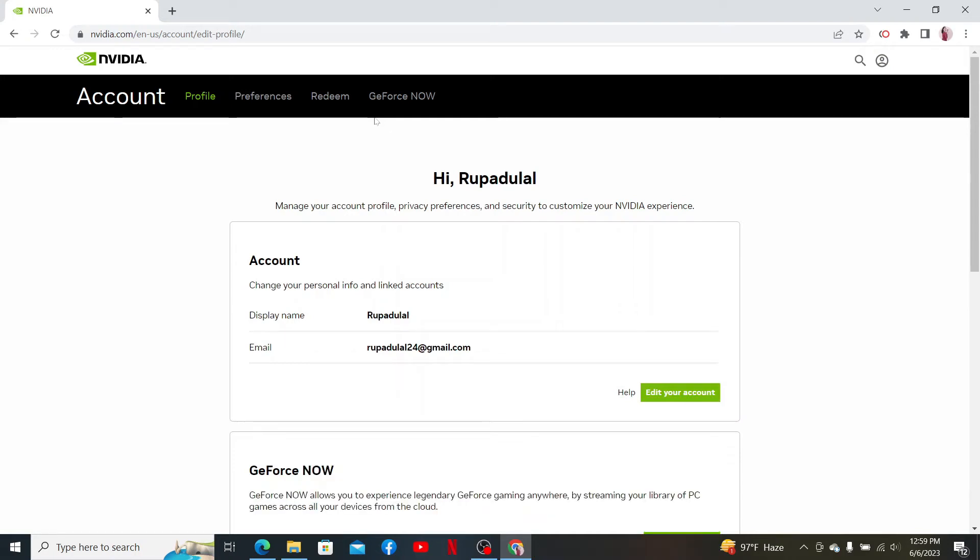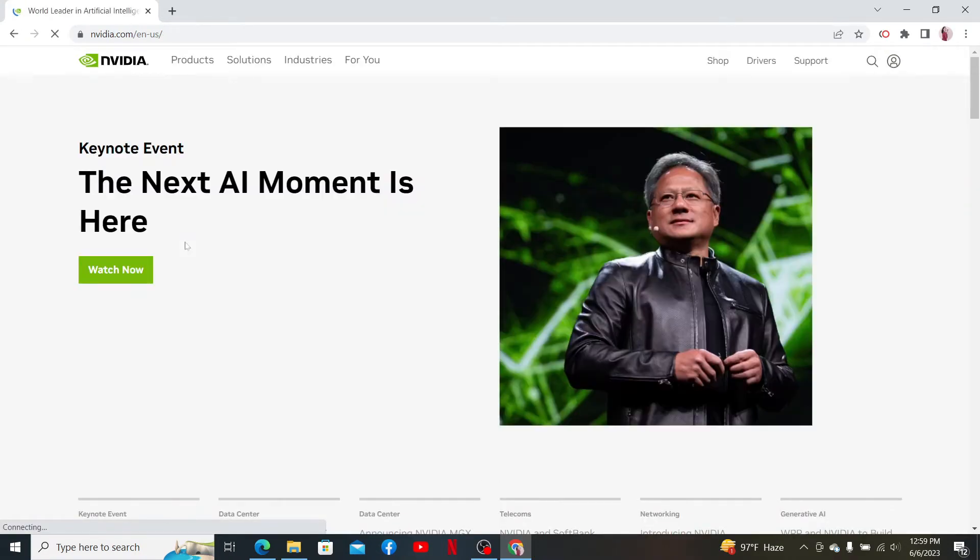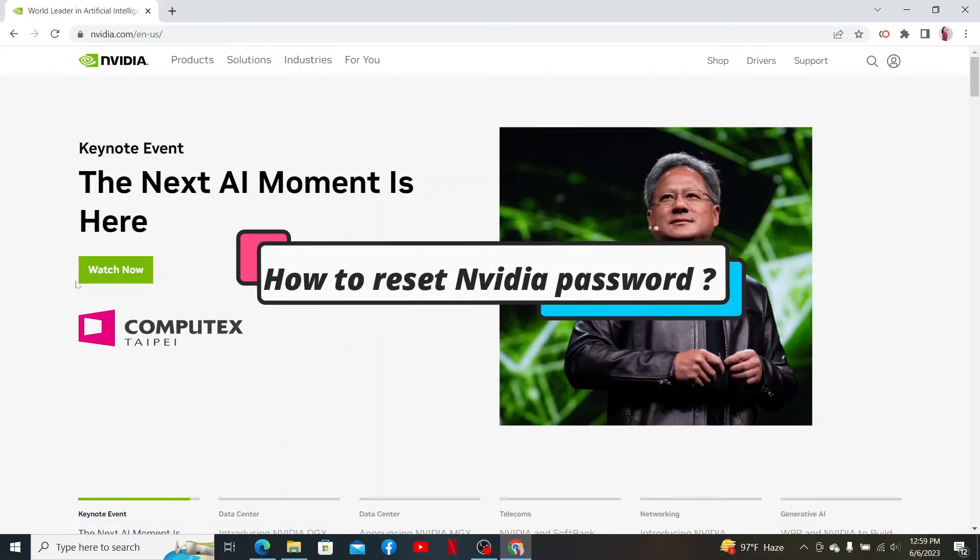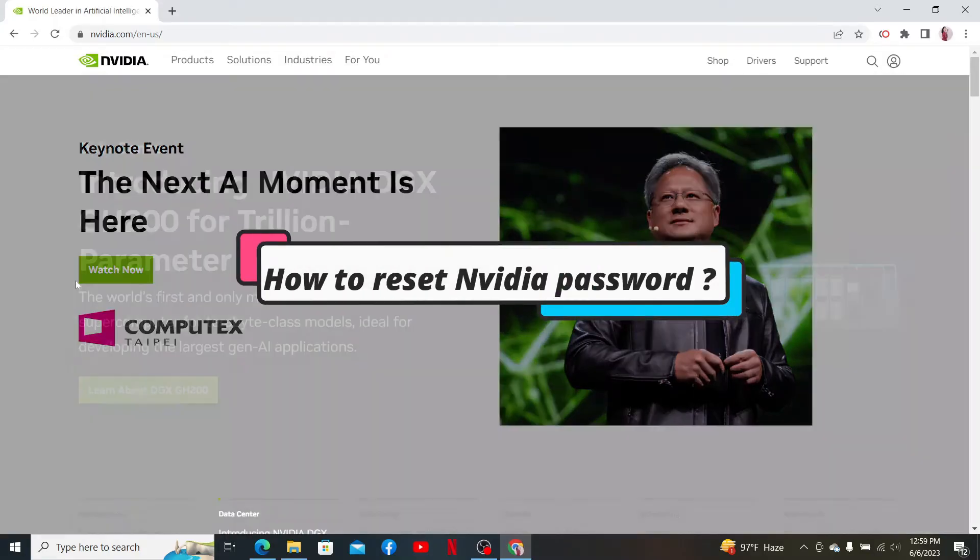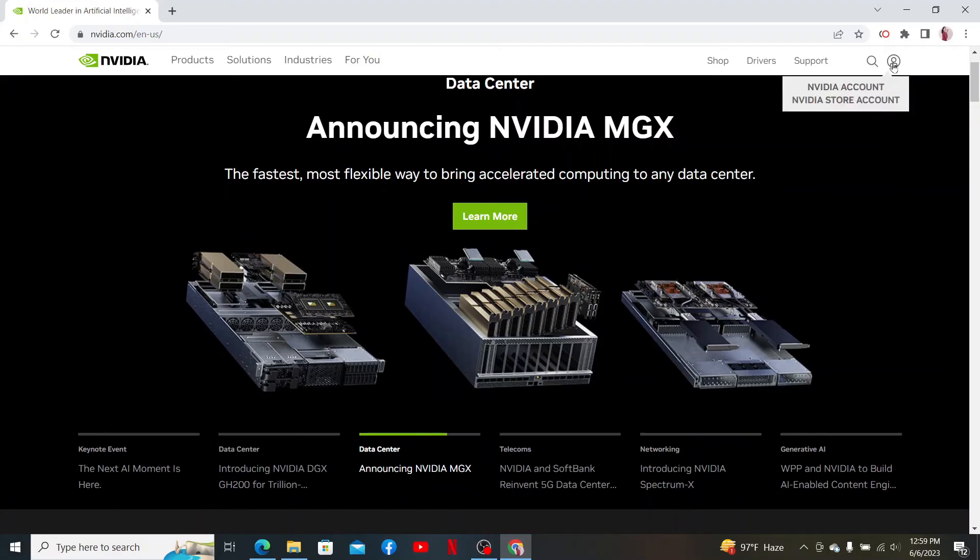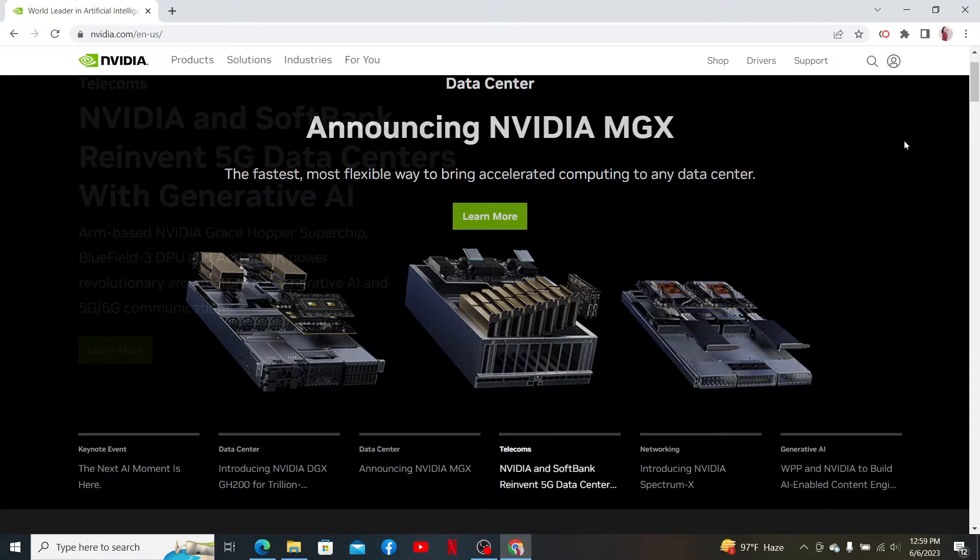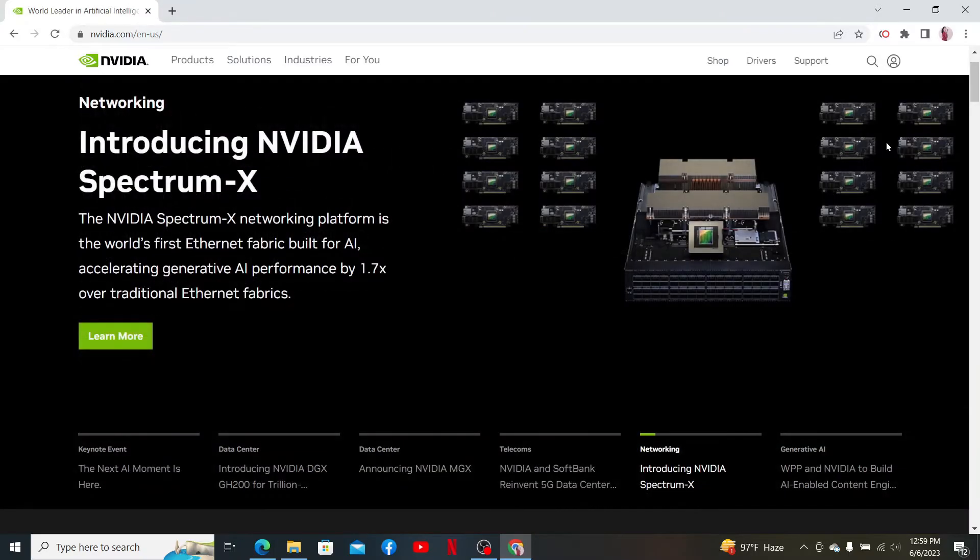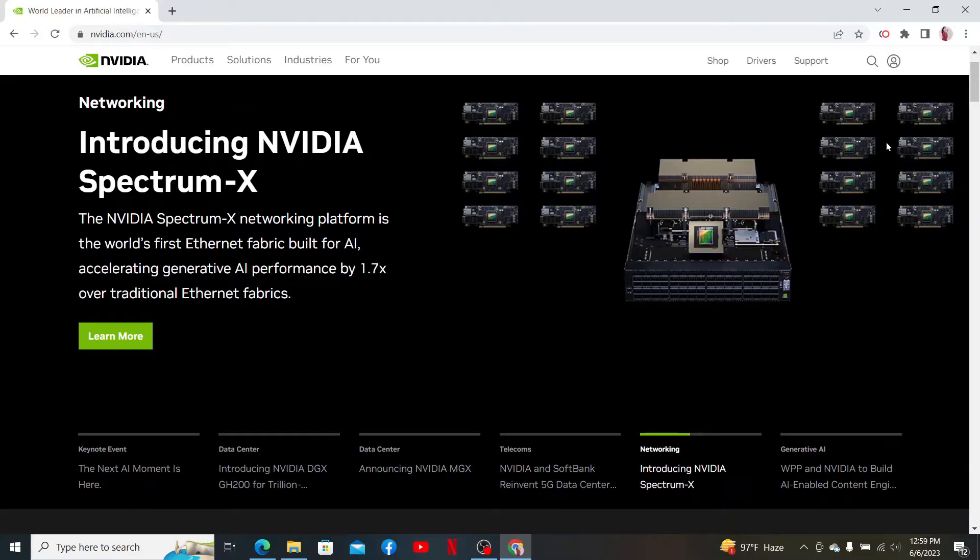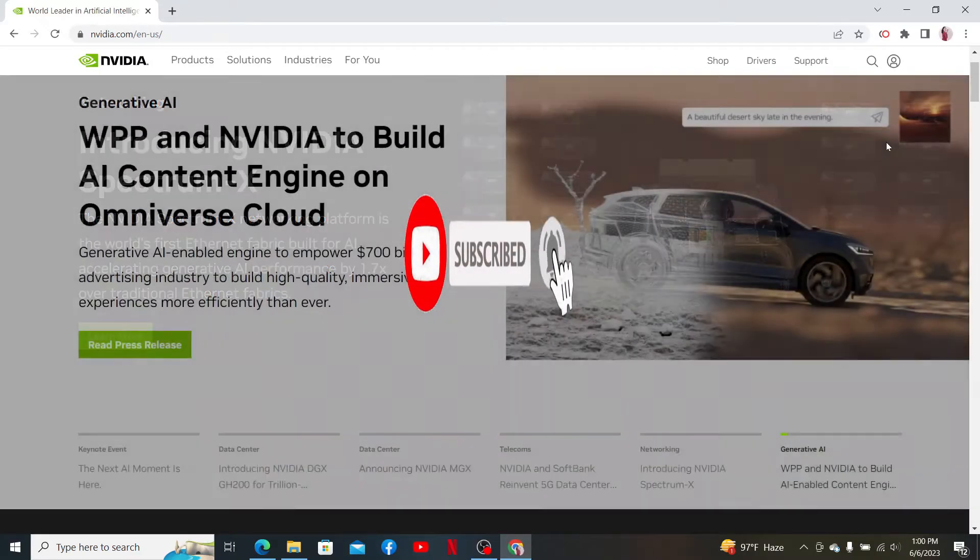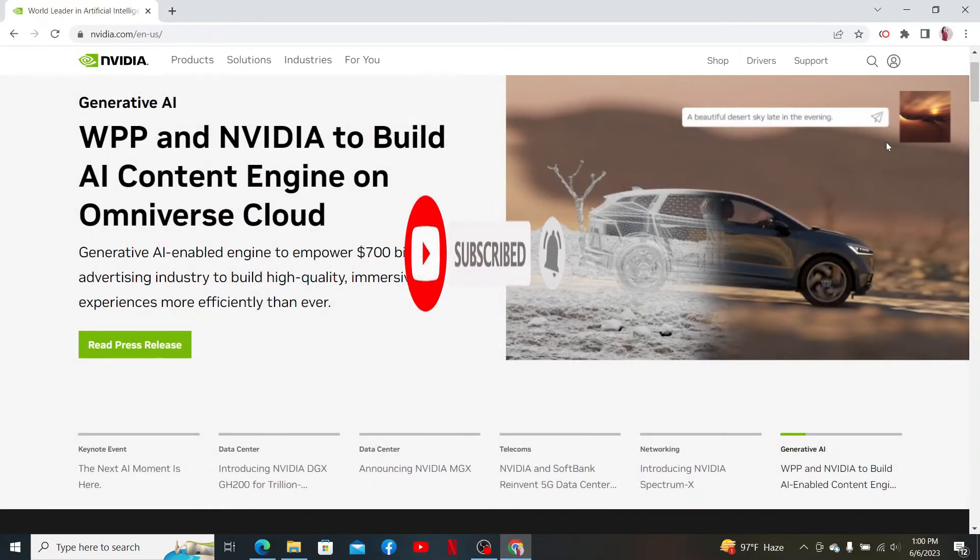Hey everyone, welcome back to another episode of Two Minute Tutorial. In today's video, I'm going to show you how to reset your NVIDIA password if you've forgotten your password during logging into your NVIDIA account and you're trying to get out of the situation. Then you can easily reset your password. Watch the video till the end and don't forget to subscribe to our channel by hitting that subscribe button. Press the notification bell so that you'll never miss another upcoming upload from us.